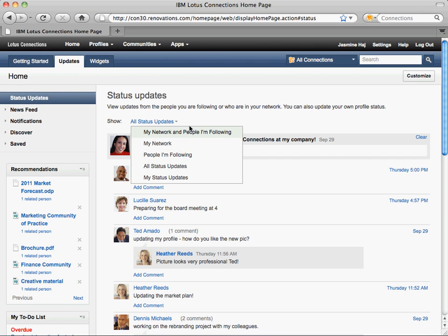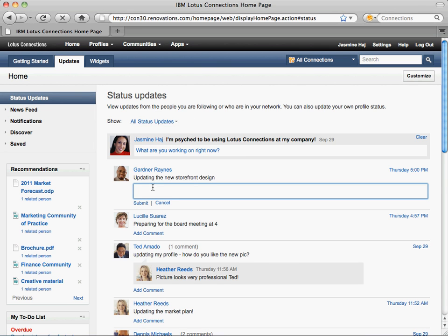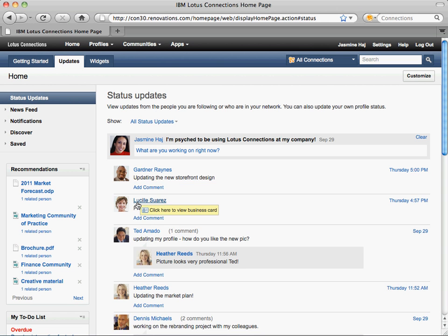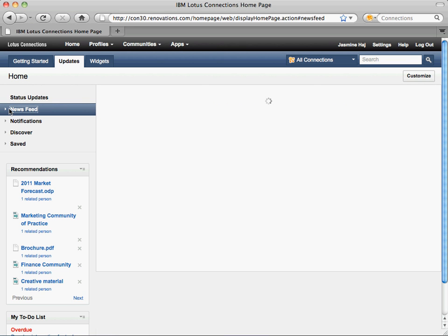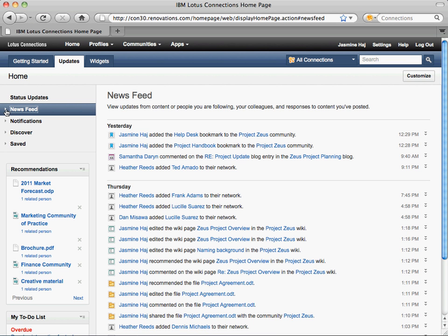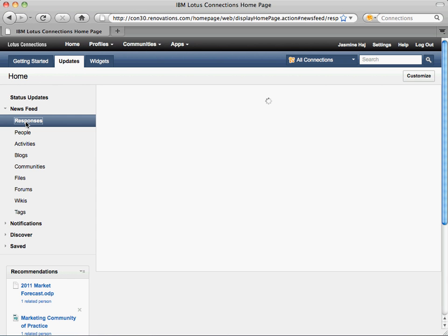Status updates can be displayed for people in your network, people you follow, and even all people in the system. You can easily respond in line or anywhere you see conversations. In organizations, content updates are important to follow, and with the news feed, you can follow files, wiki pages, blog entries, and more.